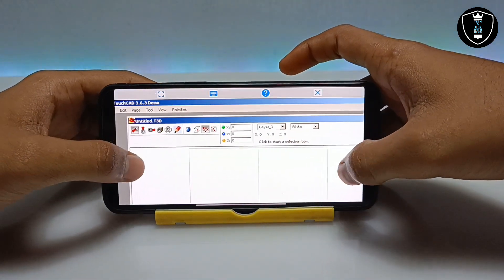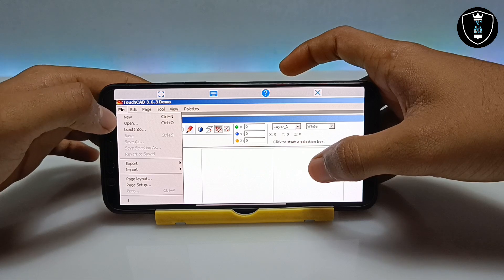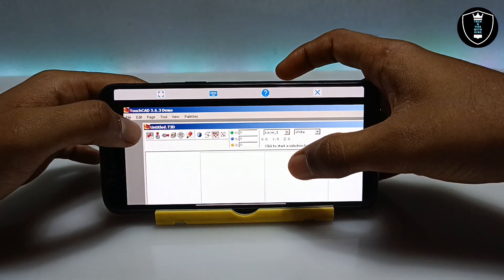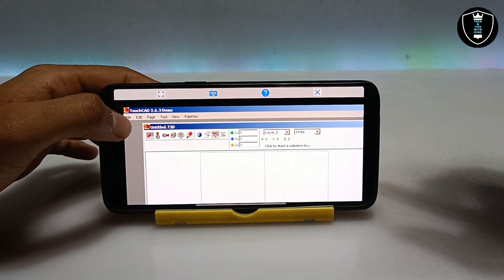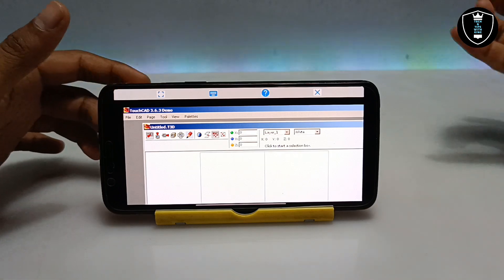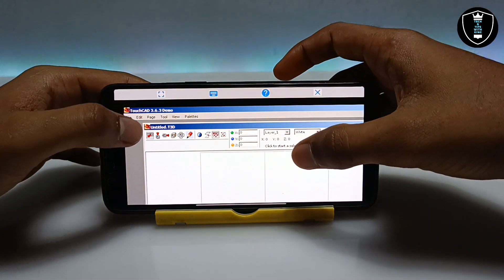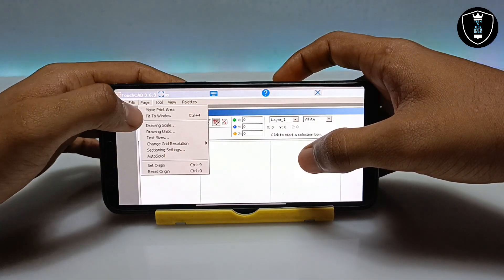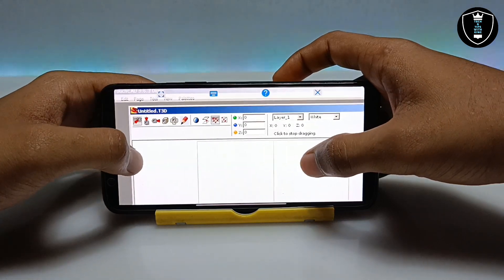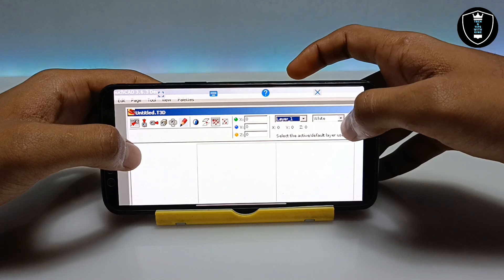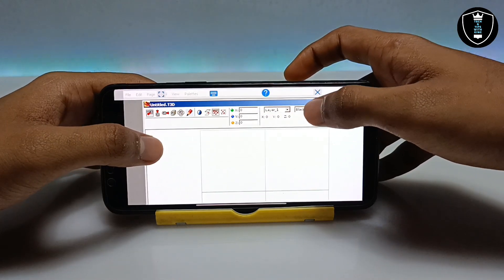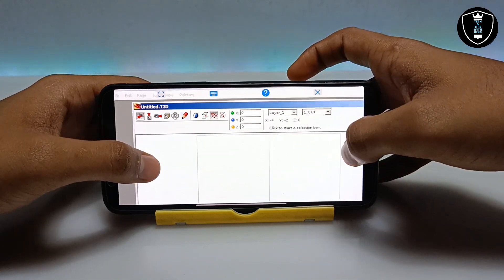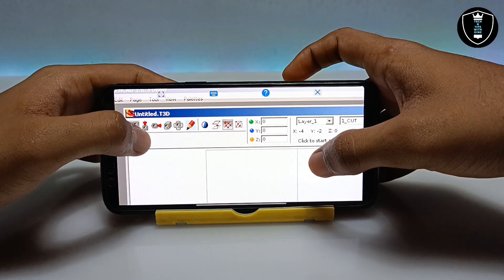You can now use the TouchCAD software. By clicking on Files you can create a new file, open, import, or export — all the features are working. If you want to save any file, make sure to save it to the D drive, because that maps to the Download folder in your Android internal storage. You also have access to undo, redo, page, tools, and view options.